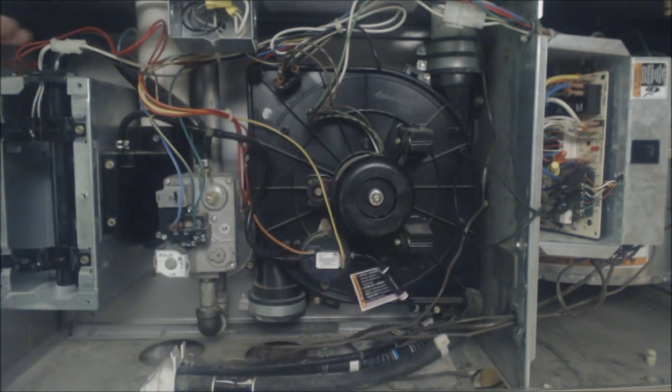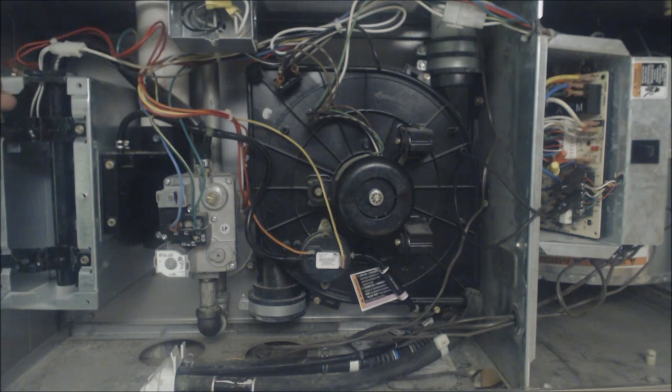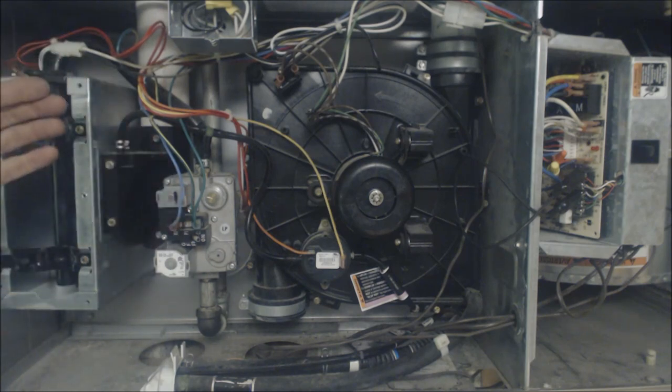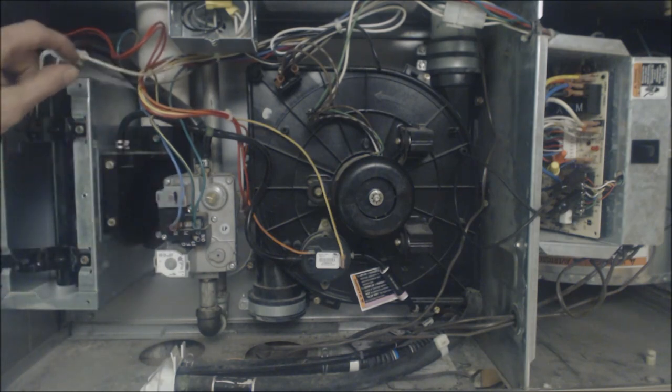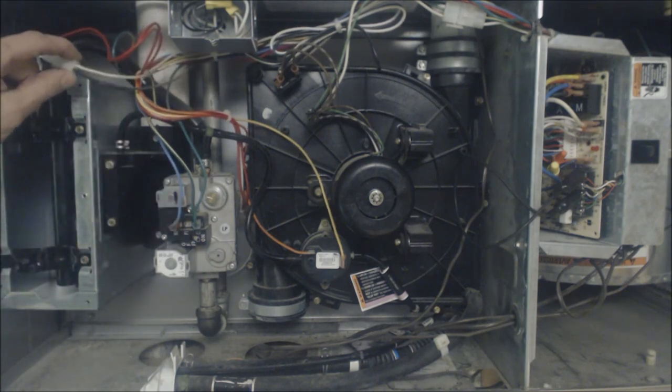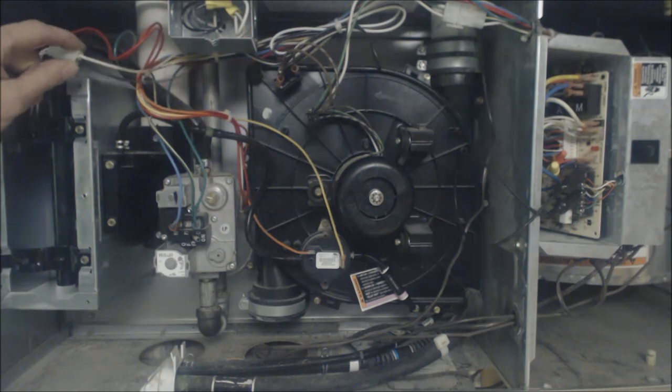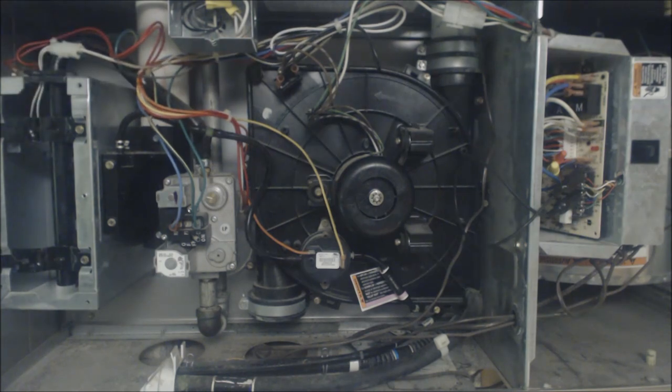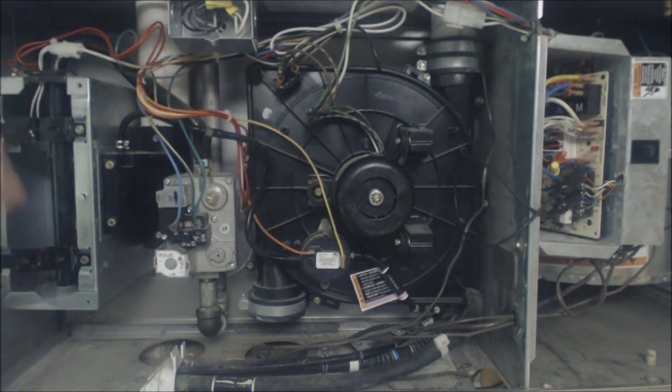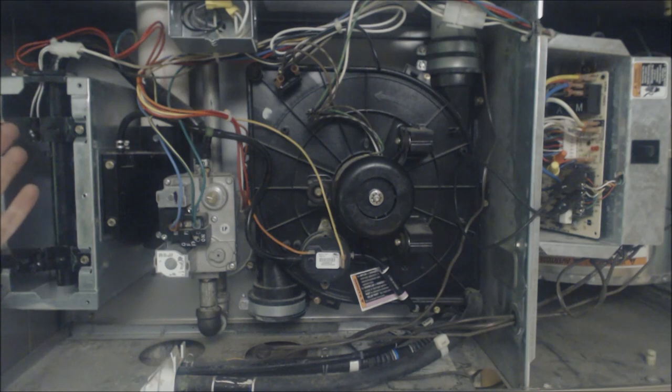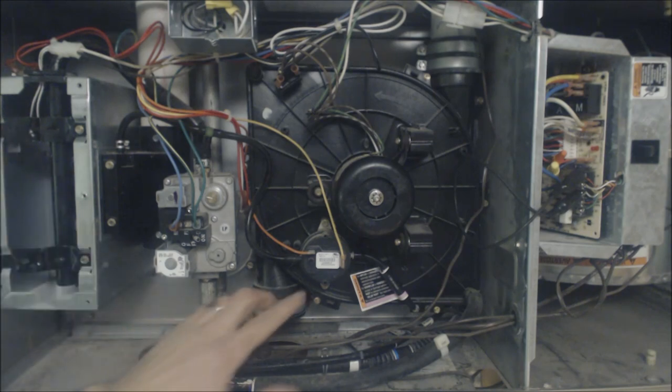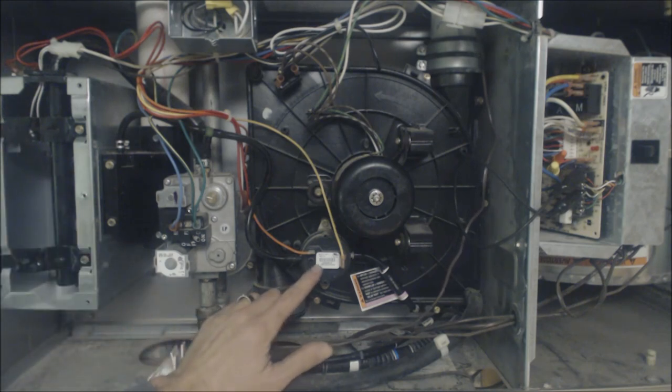So if something turns on, say inducer motor turns on, pressure switch closes, but the hot surface igniter does not turn cherry red, then you know that there's a problem either with the voltage going to the hot surface igniter or the hot surface igniter is bad.